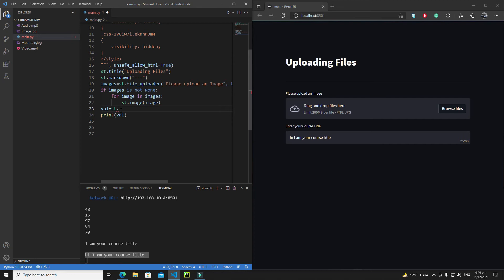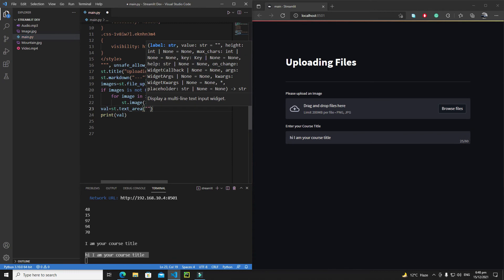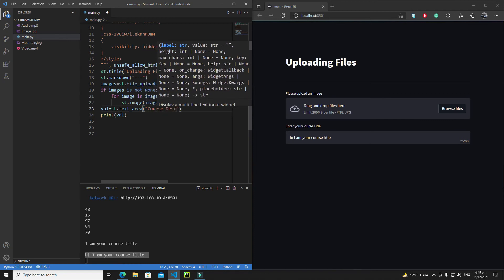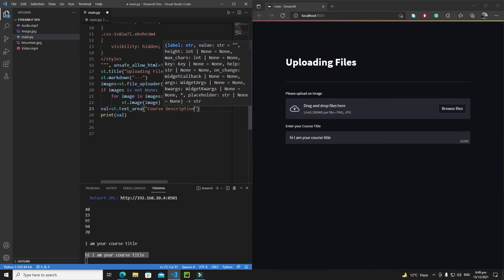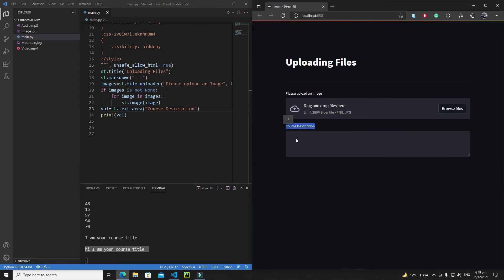Now let's talk about text_area, which allows us to get descriptive input from the user. Let's set the label to 'Course Description'. You can also define max_chars and an on_change callback here as well. The text area field is visually larger than the text input field, so you can write a whole essay or detailed course description in it.